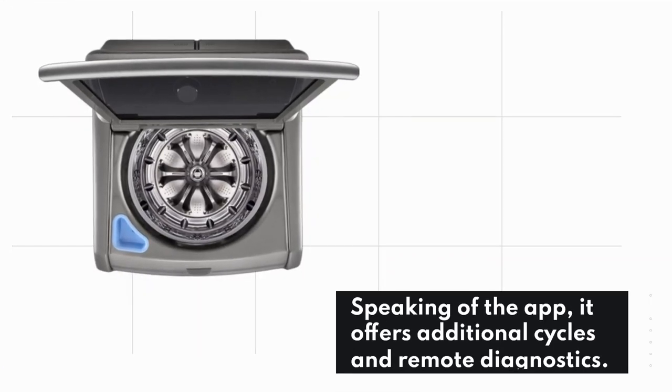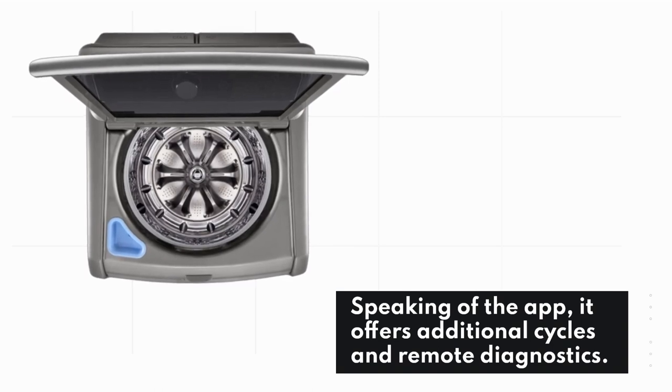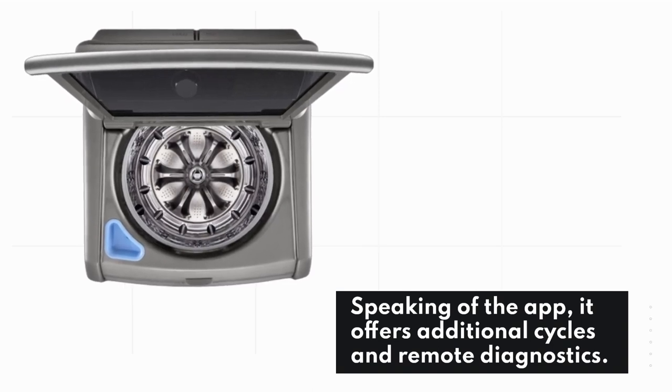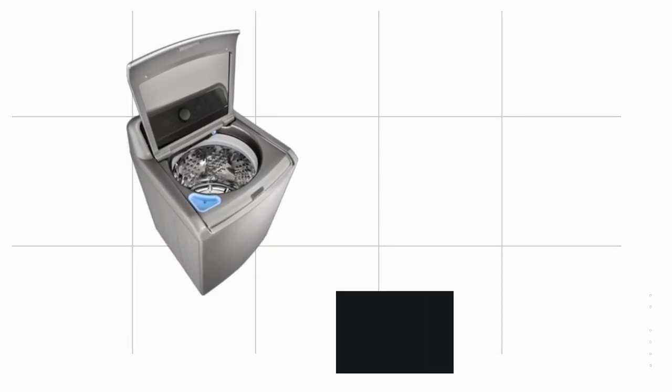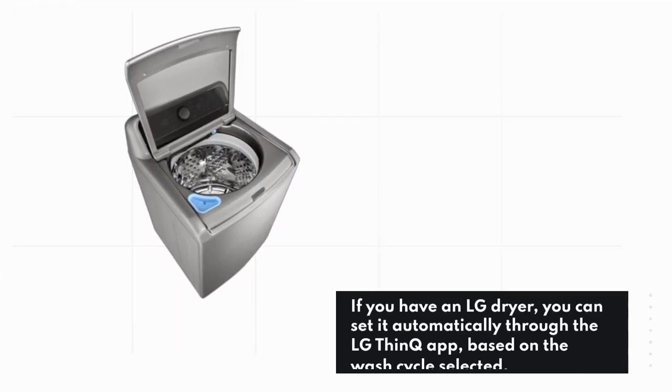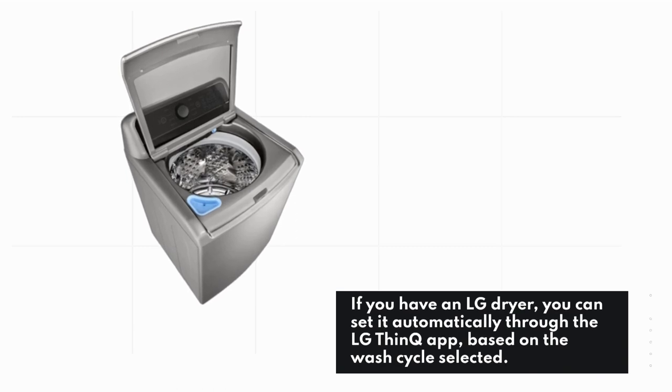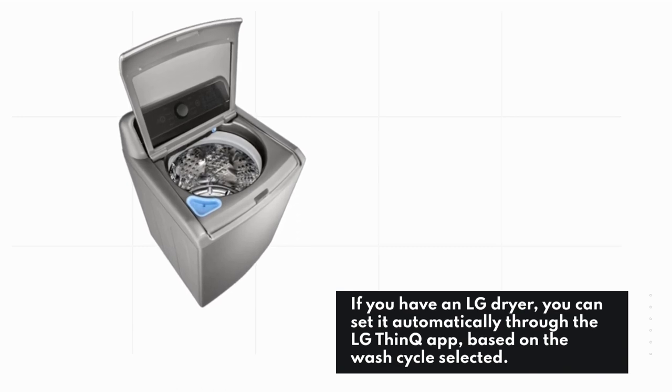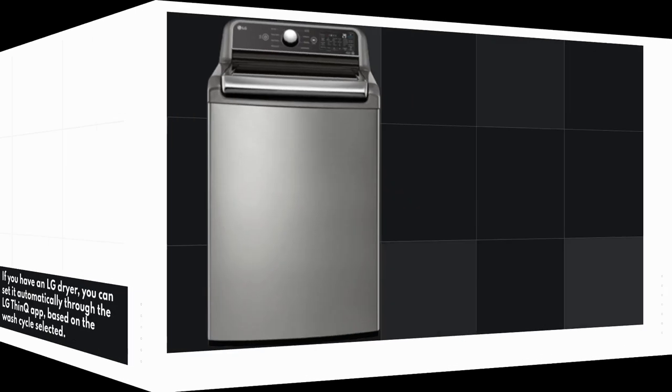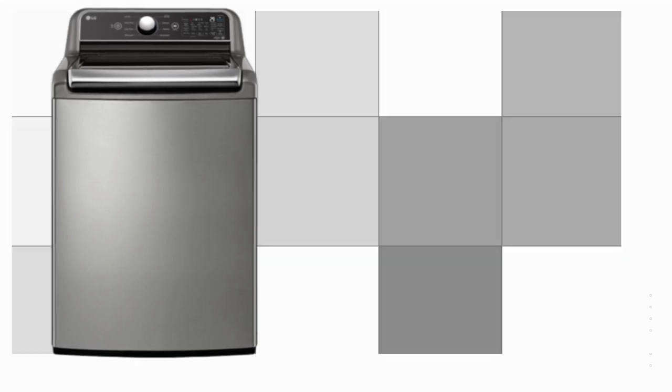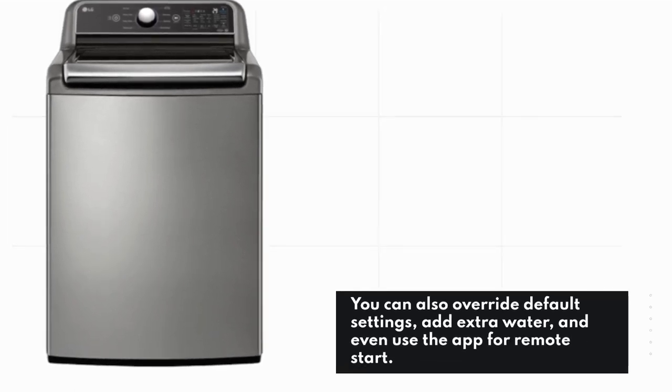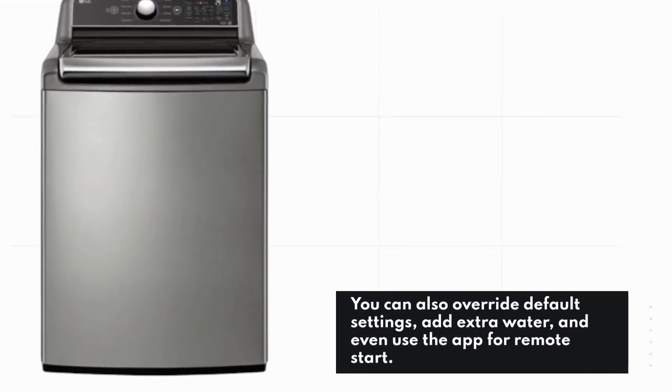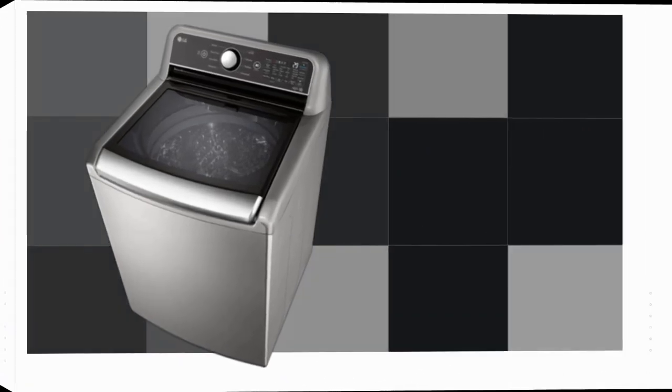Speaking of the app, it offers additional cycles and remote diagnostics. If you have an LG dryer, you can set it automatically through the LG ThinQ app based on the wash cycle selected. You can also override default settings, add extra water, and even use the app for remote start.